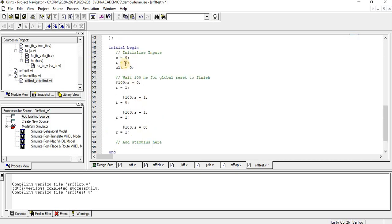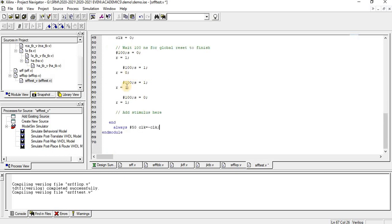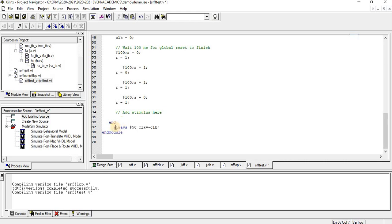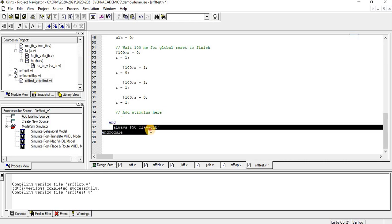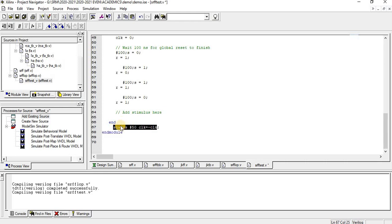I have written a test bench. Here I have given different cases for S and R, and clock is going to keep on changing every 50 seconds. Please make sure you give your corresponding clock instruction next to the end signal instruction.